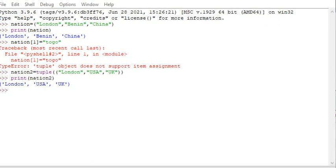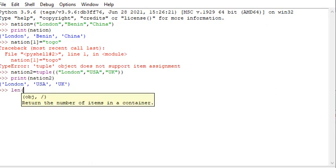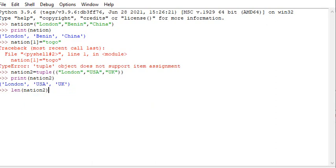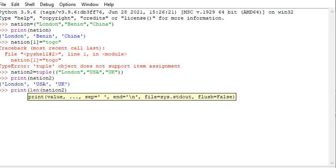The len() method returns the number of items in a tuple. You can use the tuple length method and type the name of the tuple — it will return the number of items in that particular tuple. Let me put a print so that we print out the length of items in that particular tuple.